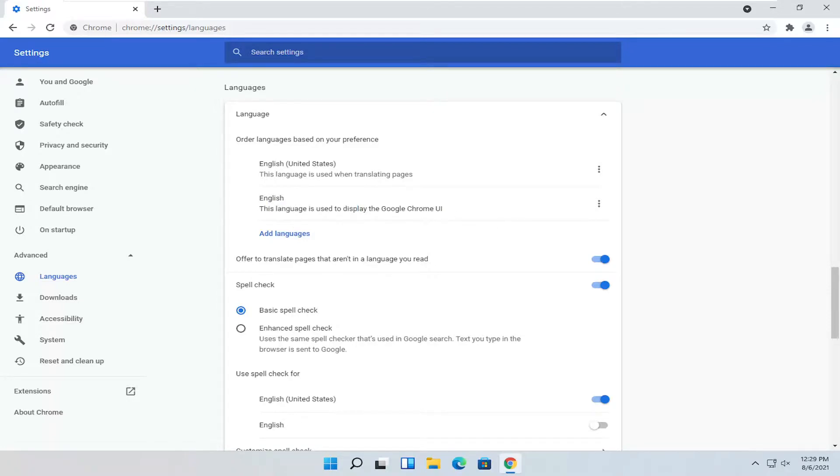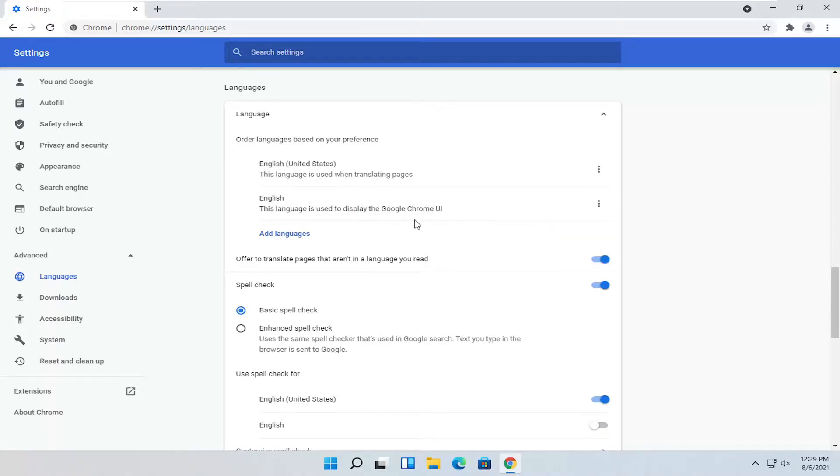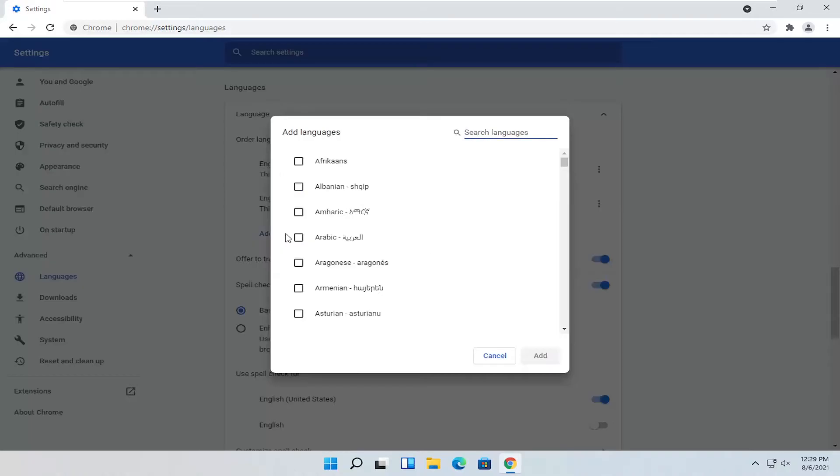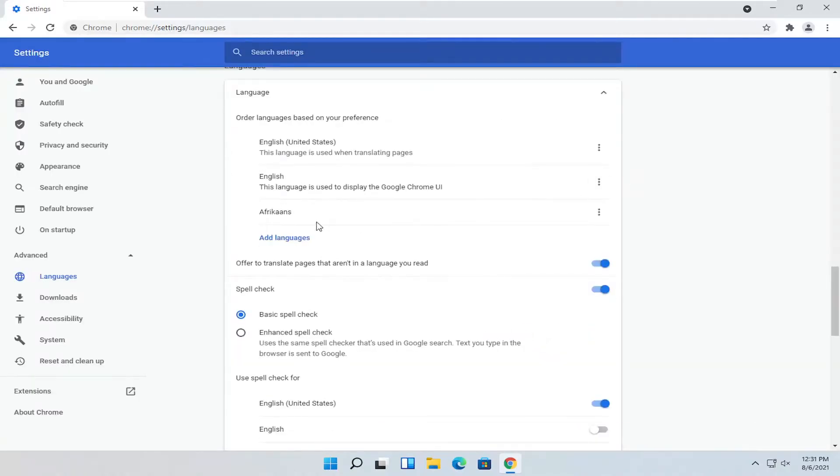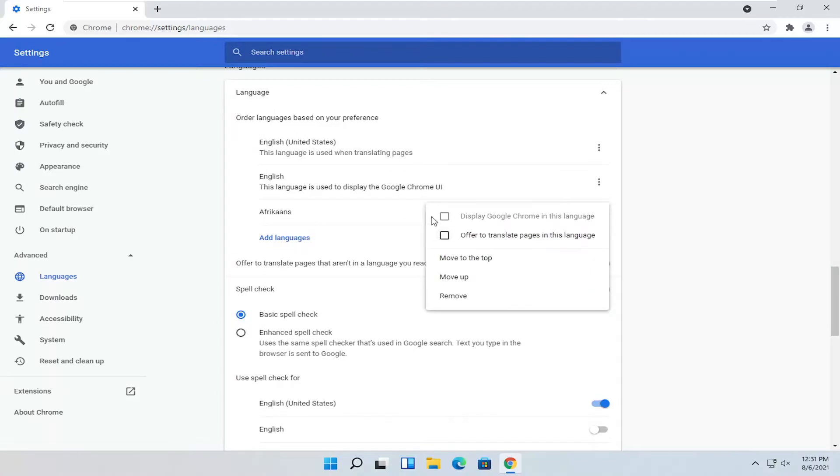So display language. Go ahead and select the three dotted icon next to it. You would select add languages, go ahead and select the language from the list and then select add. And now you check mark next to this language and select display Google Chrome in this language.